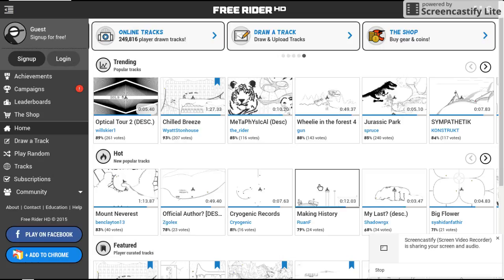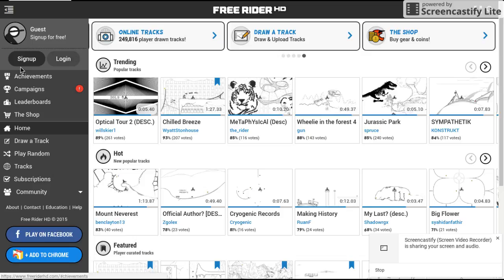The first one is going to be how to sign in. Now first of all, to do it, you go up here and press sign up.